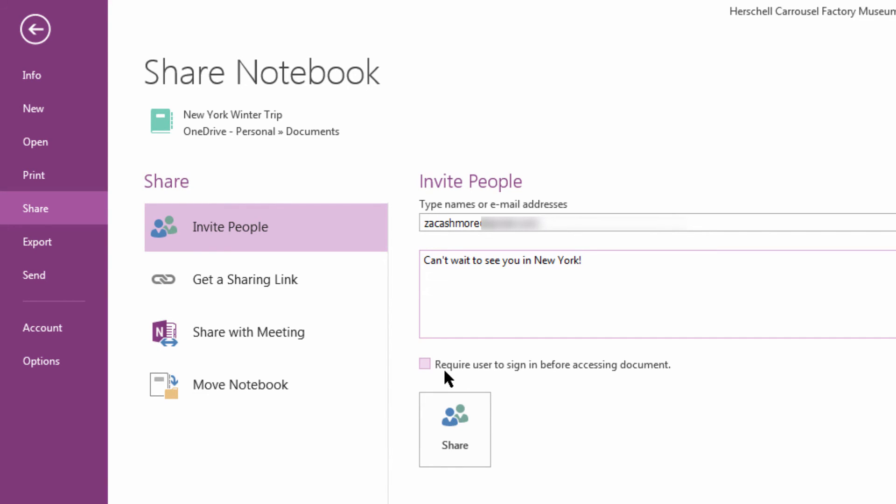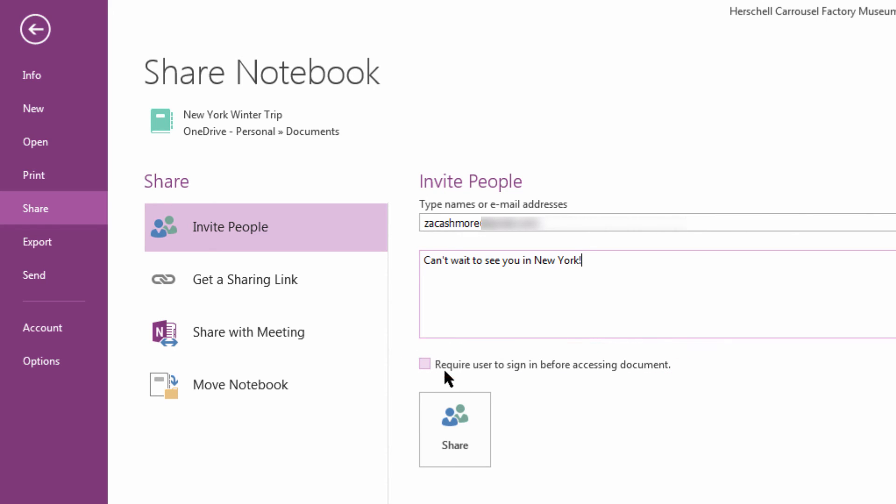We can choose to have him sign in with his username and password, or just send him a link. If we want him to have to log in, we'll check this box. If we just want to send him a link and make it a little more convenient, we can leave this unchecked.